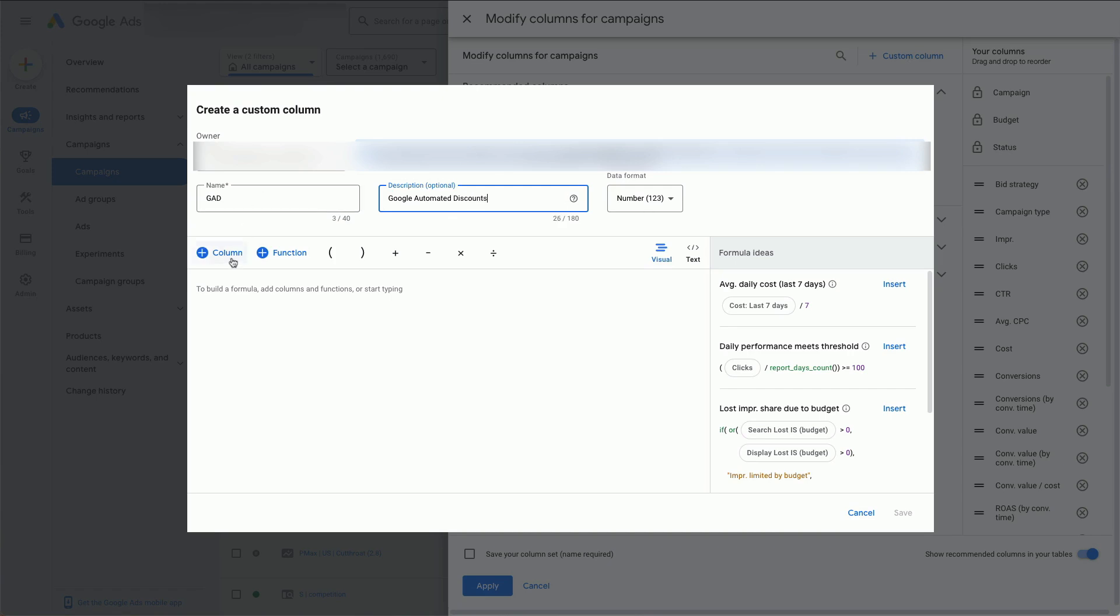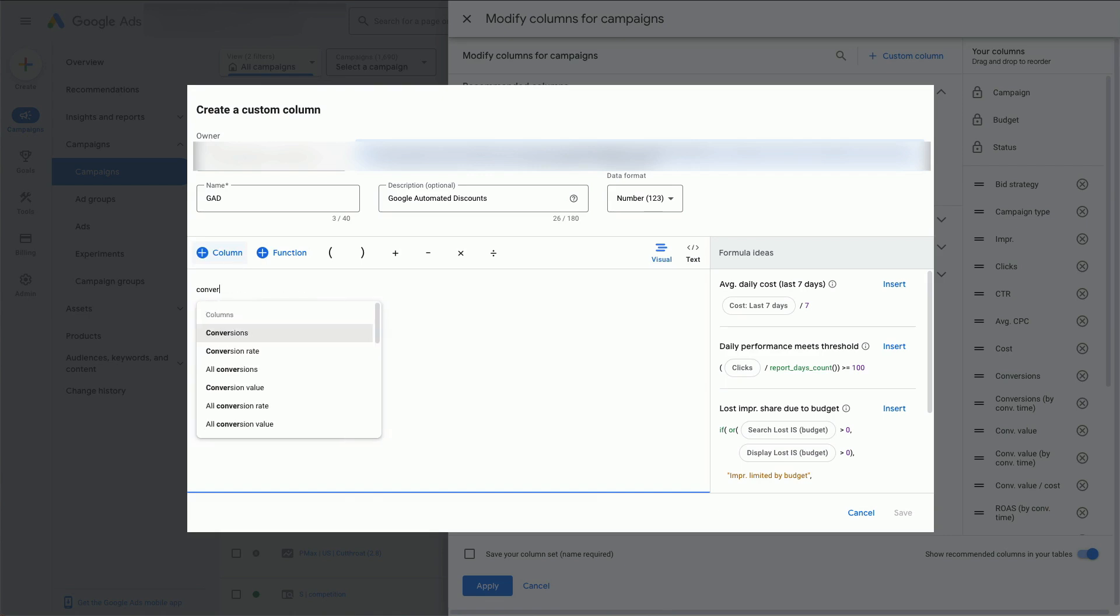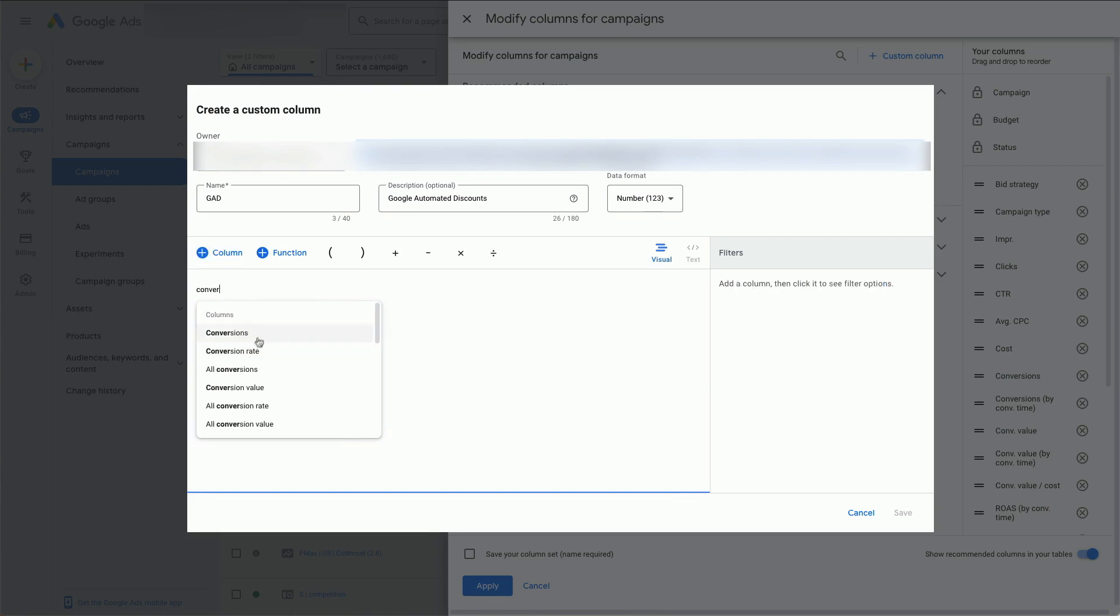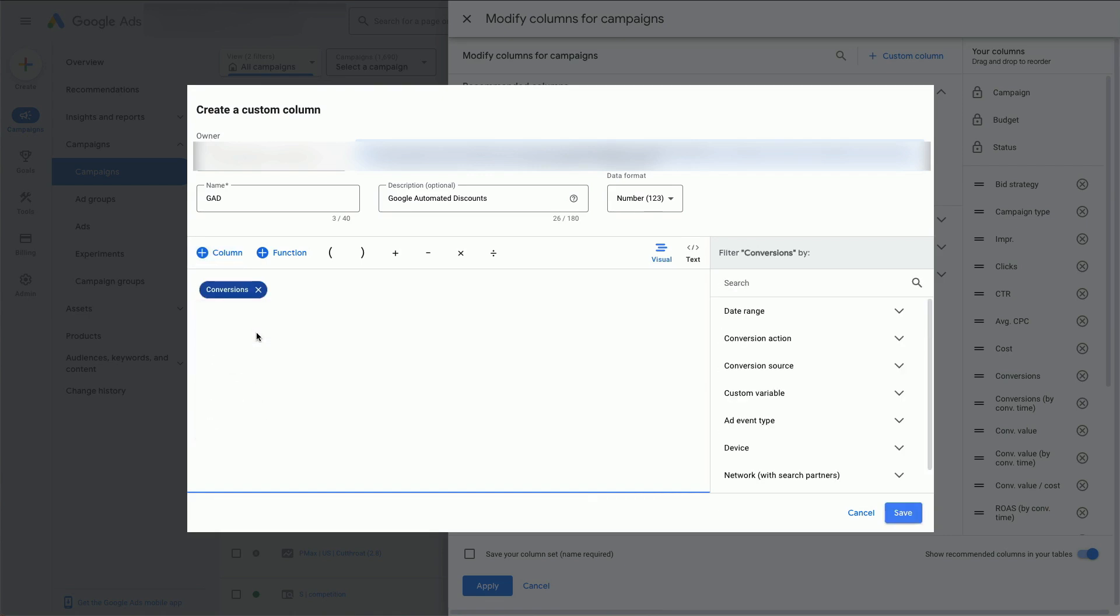Then click on Column, search for Conversions, click on Conversions.